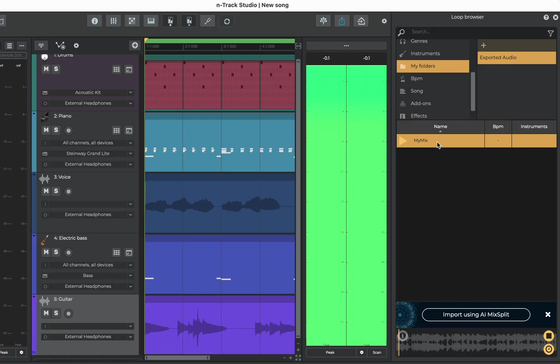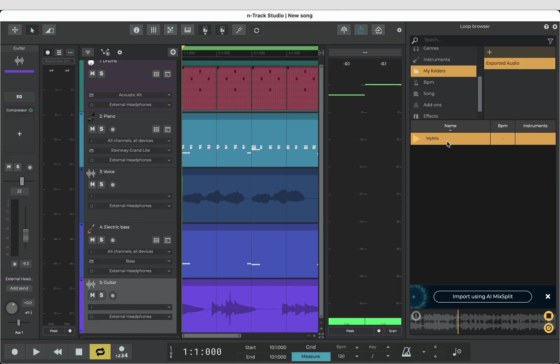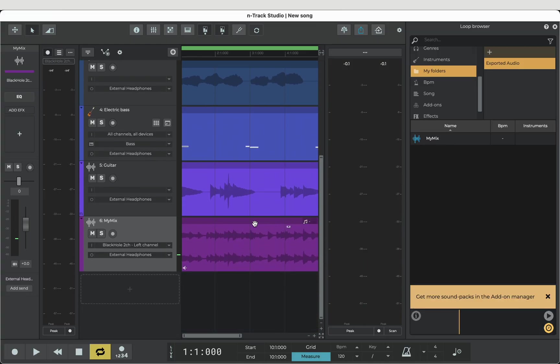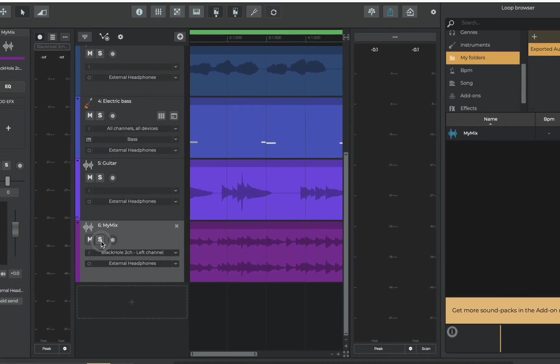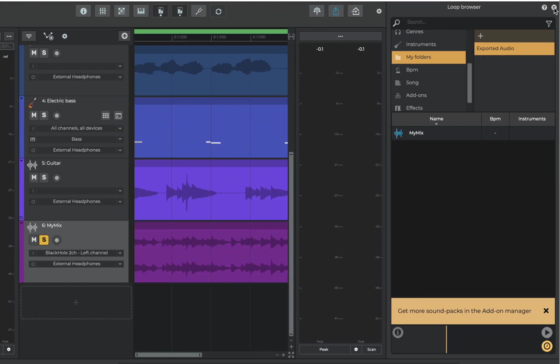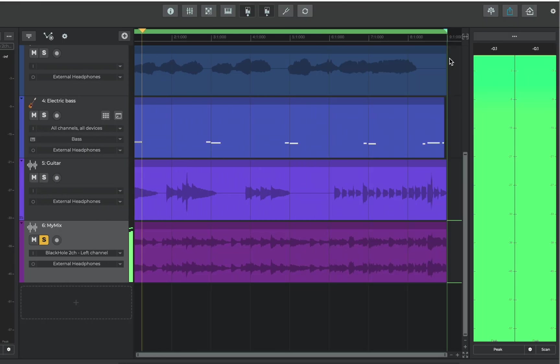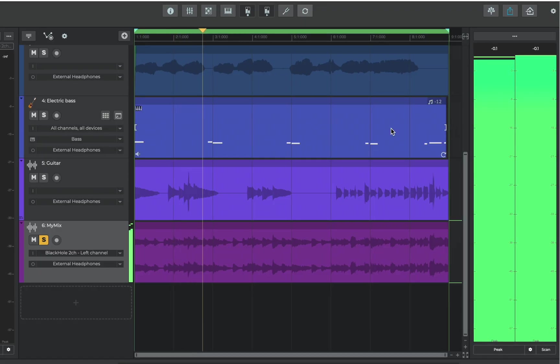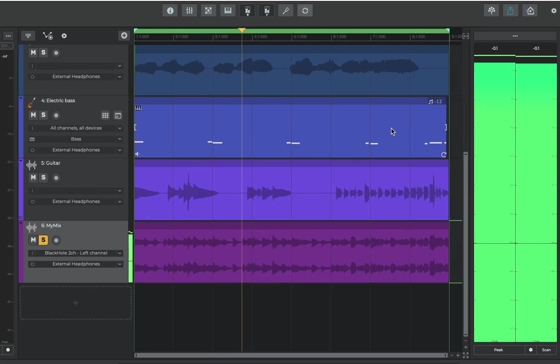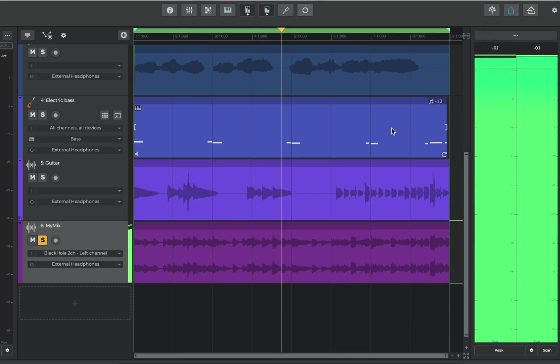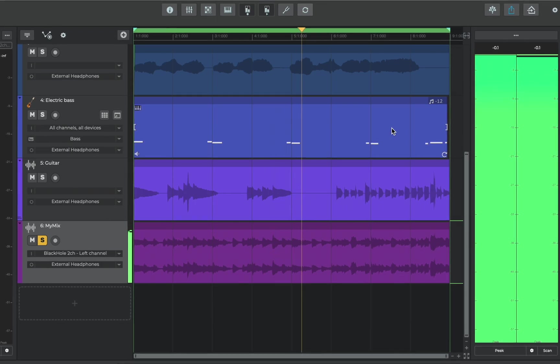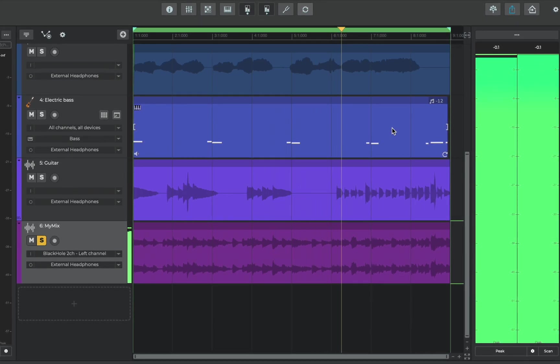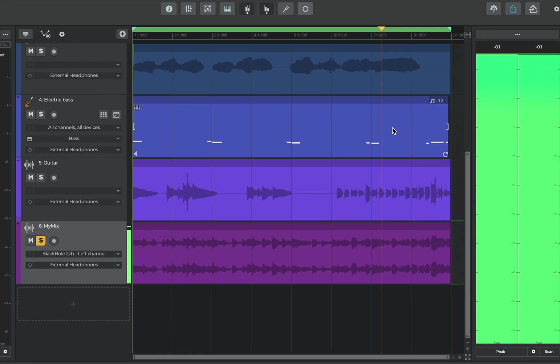In this way we're just previewing the track but if we double click it actually adds it into the song. Lastly let's solo our mix down and listen. That's it.